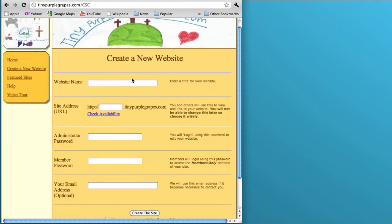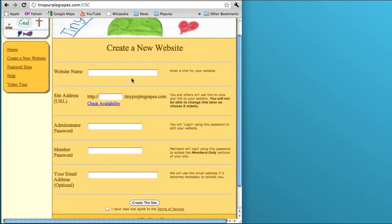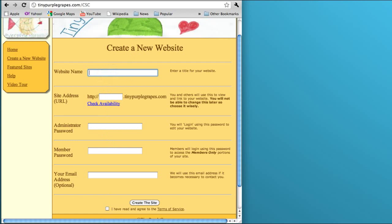And it takes you to a setup page where you enter five fields. Four of them are required, and this is all you need to enter to get your website created. I'm going to be creating a website called The Grapevine.